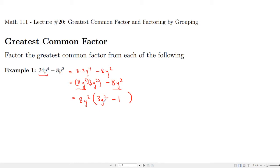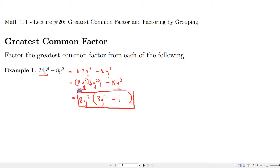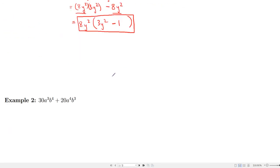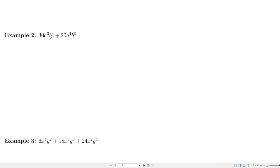If you were ever concerned there was more to factor out, just look at what's left over and ask yourself if there are any common factors remaining. We'll consider that our answer and move on to find the greatest common factor amongst the next two terms.